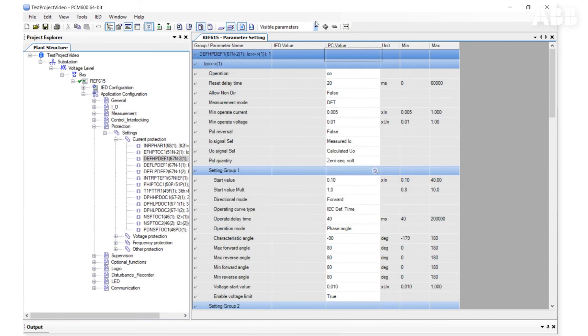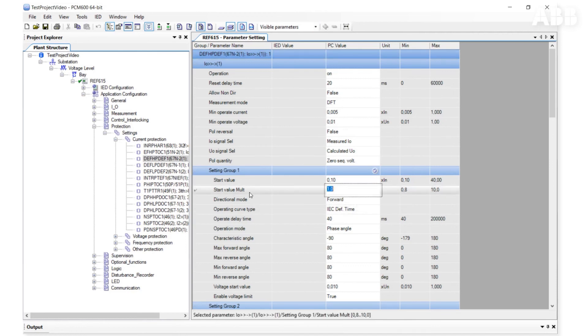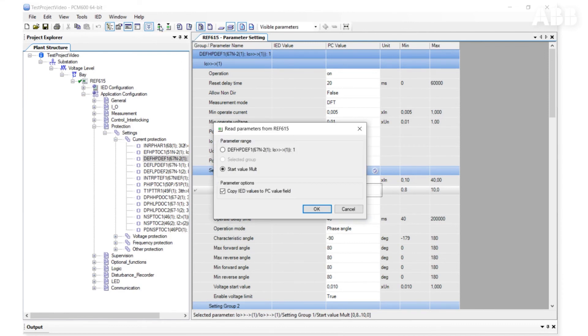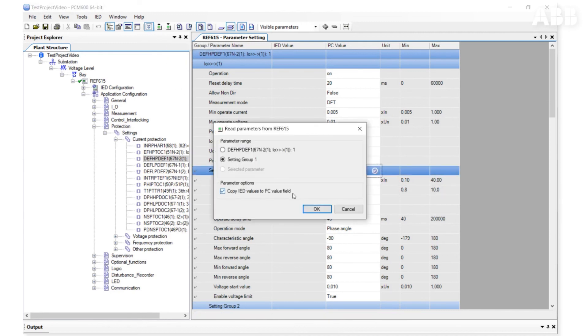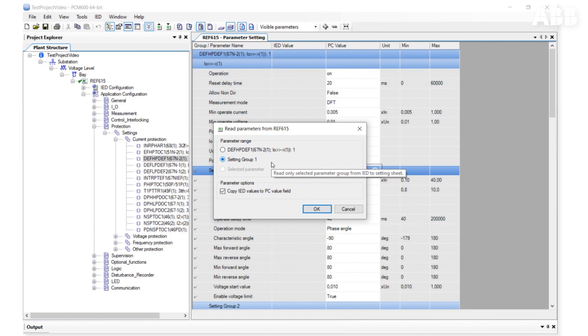There is another option – reading individual parameters or a group of parameters. If a parameter is selected, you can only read the selected parameter by clicking on it and clicking on the button Read Parameters from IED. You can do the same with a group of parameters. If you need to read all parameters from the relay, just select the relay from the plant structure and read them all.